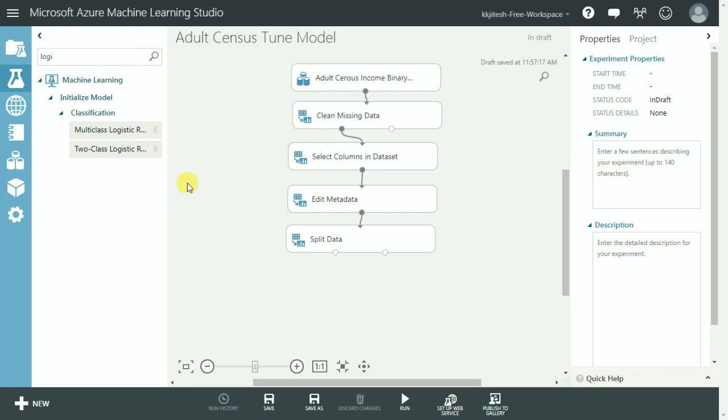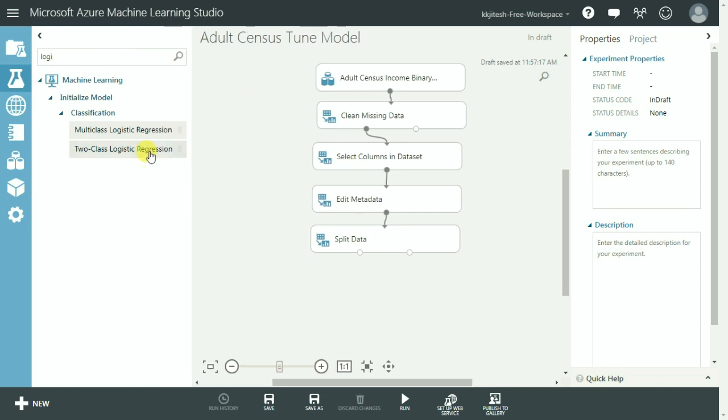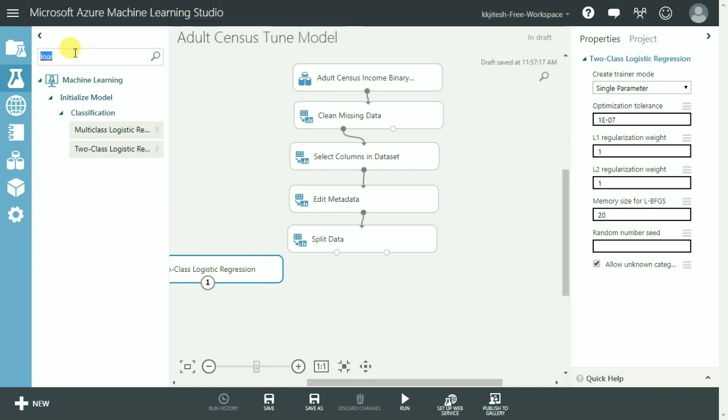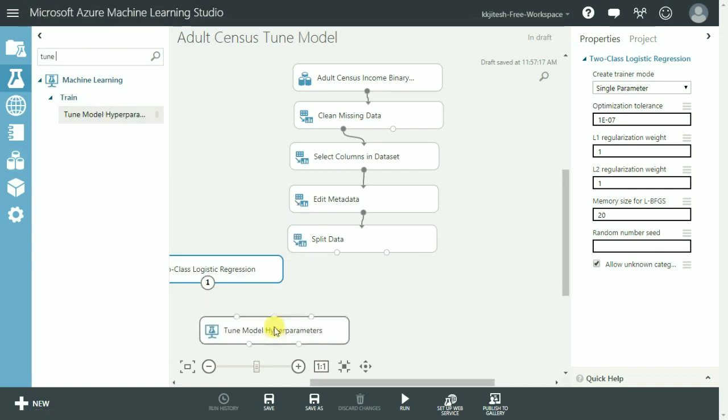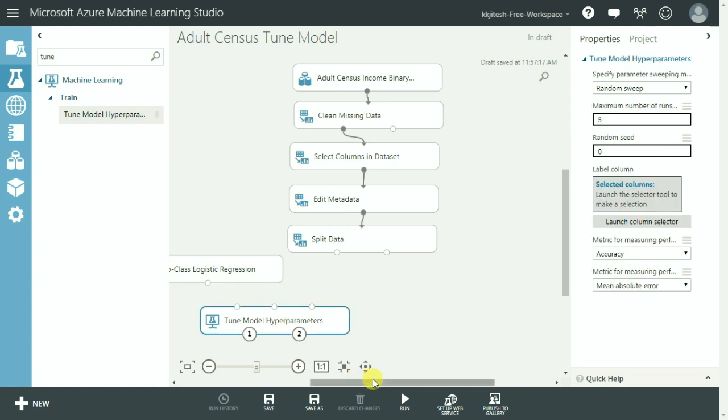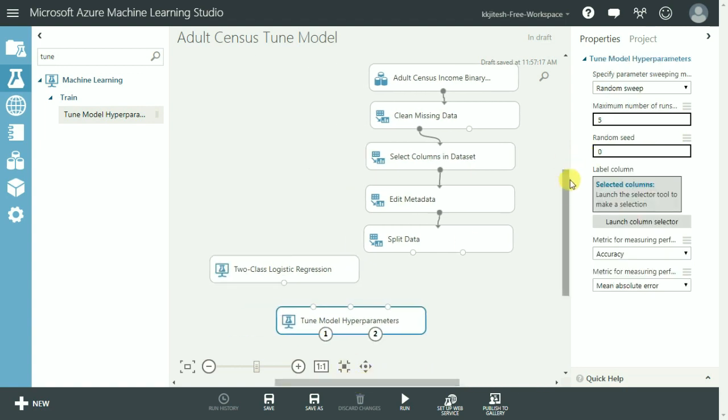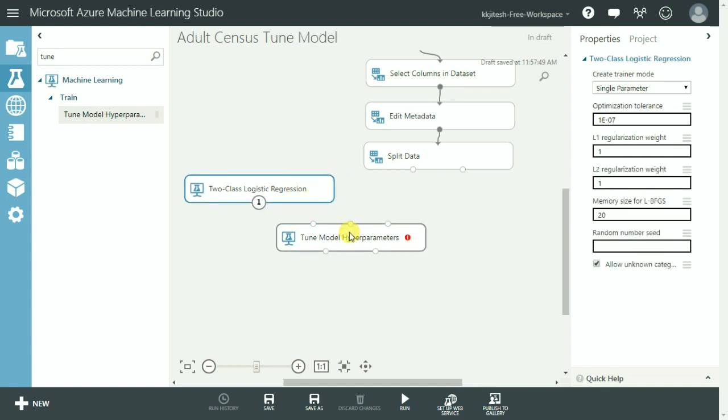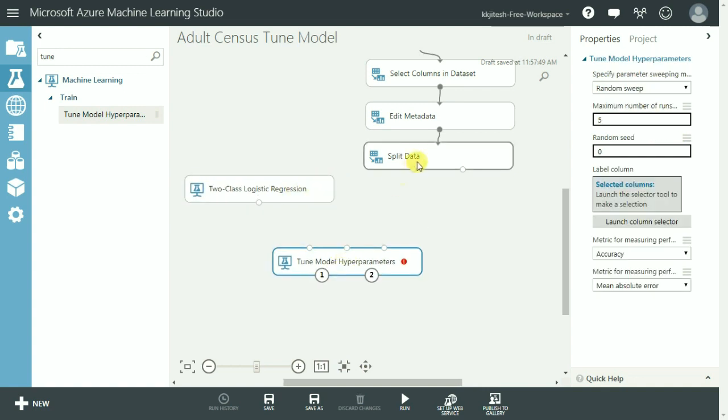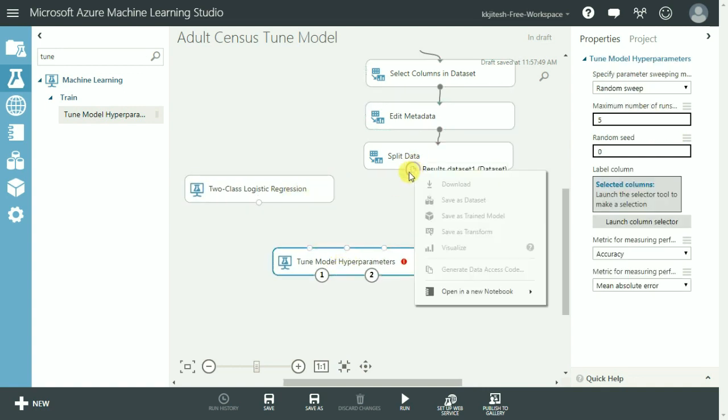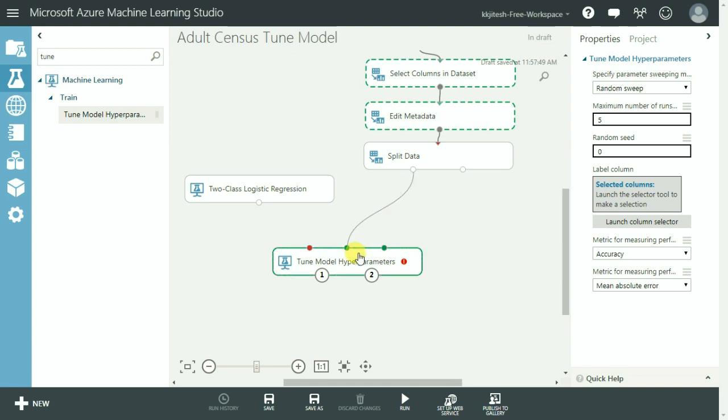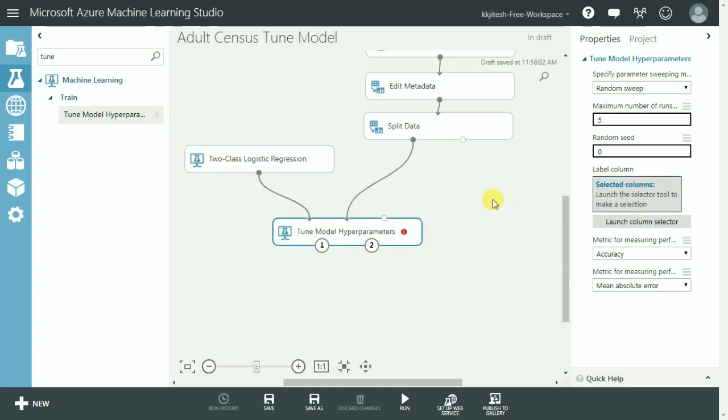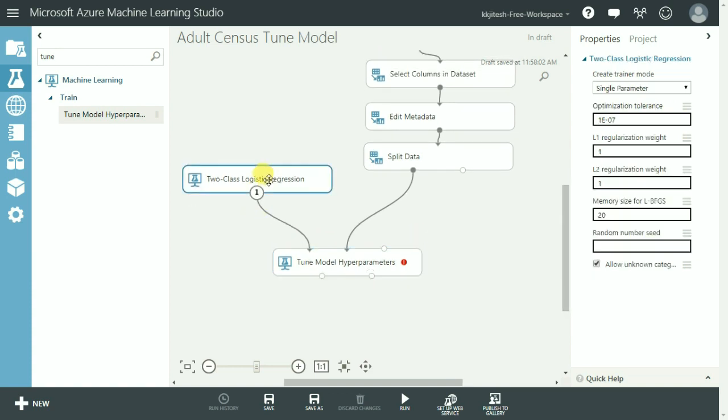So let's straight away go to tune model hyperparameter and search for it. There it is and let me drag and drop it here. Let's now connect the train data set to the tune model hyperparameter and also the two class logistic regression to the tune model hyperparameters module. You can add the score and evaluate model if need be. For the purpose of the demonstration of this module I am going to stop here for now.